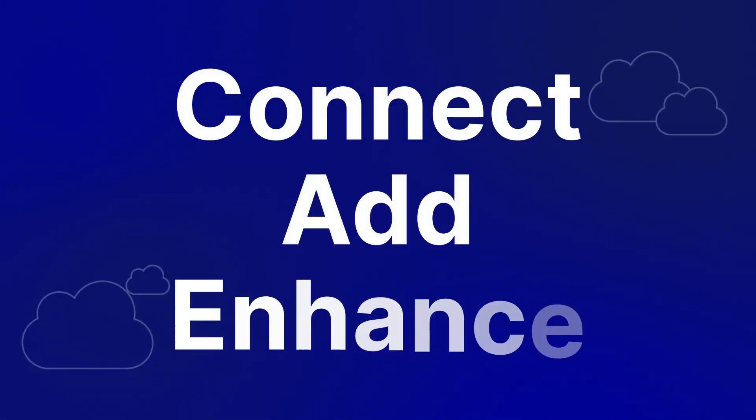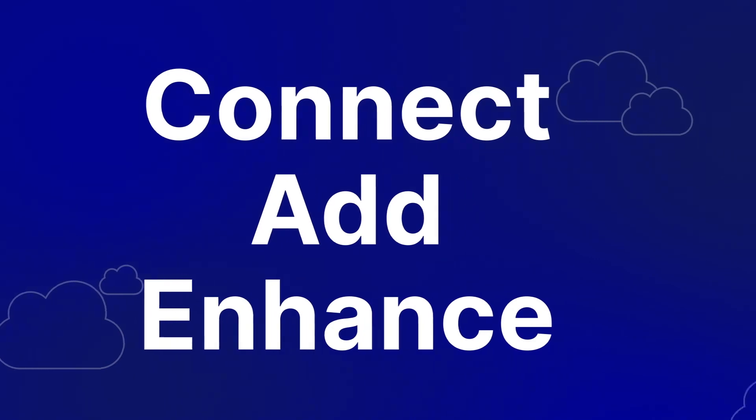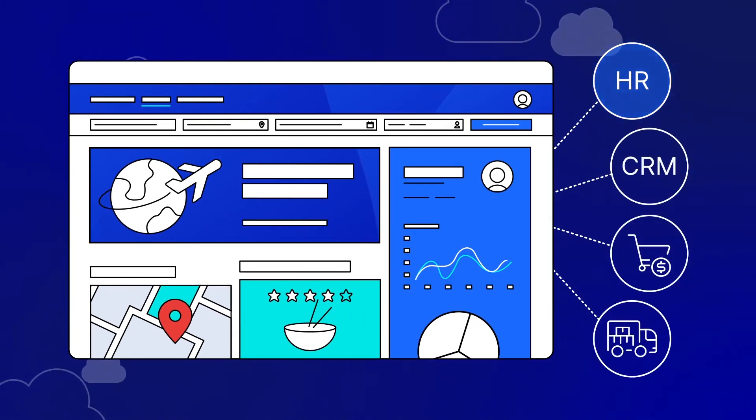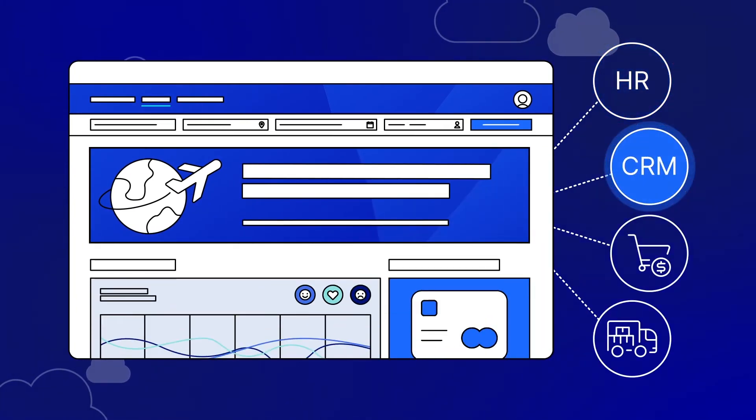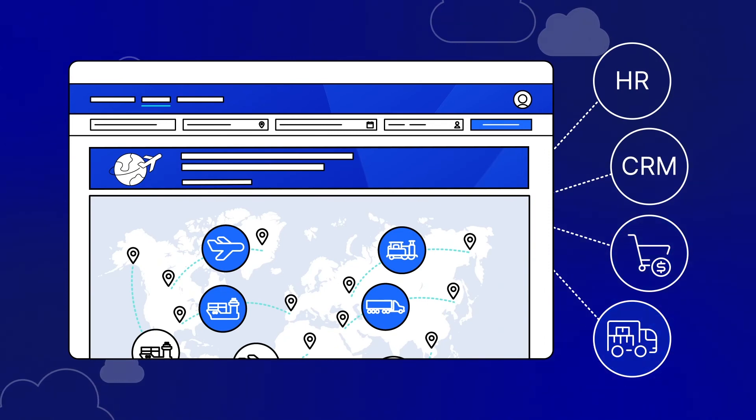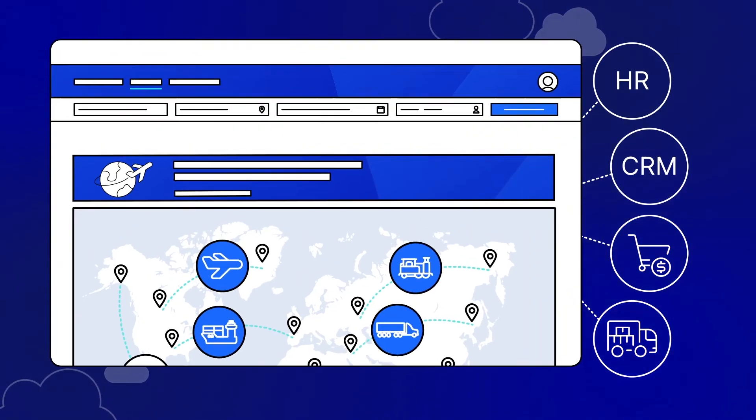This means you can connect, add, or enhance information management capabilities into your HR, CRM, sales, or any app in a matter of seconds.